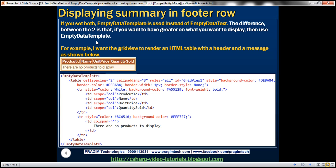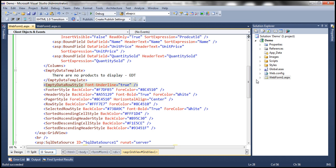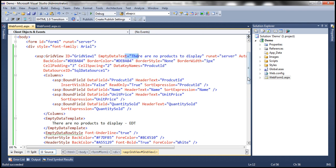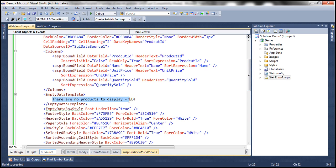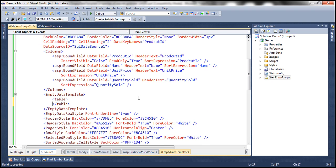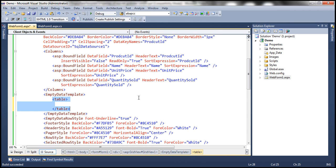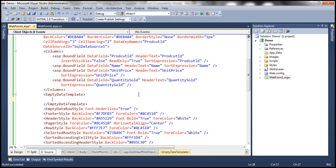If you set both, as discussed, EmptyDataTemplate will be used instead of EmptyDataText. What's the difference between them — why do we have two properties to achieve the same thing? If you want greater control over what you display, use EmptyDataTemplate. For example, if you want to display a table-like structure with column headers and a message within it, you cannot do that using EmptyDataText because it only accepts a string. Within EmptyDataTemplate you can use any HTML, giving you far more flexibility.